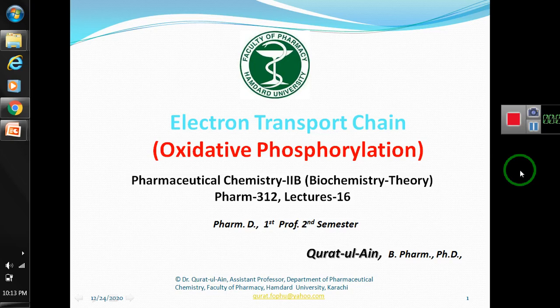Hello my dear students, I hope you all have been doing well. Today we are going to discuss Oxidative Phosphorylation and the Electron Transport Chain. It is a very interesting topic — it is my favorite topic — and this is our lecture number 16. So let's start from here.